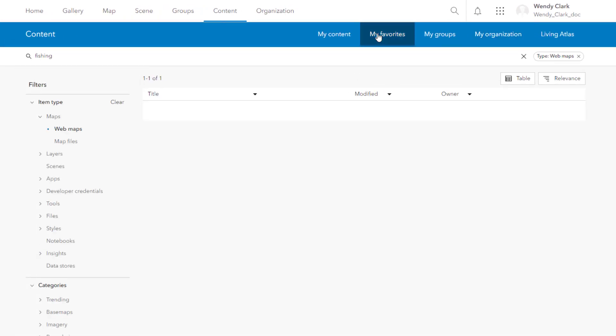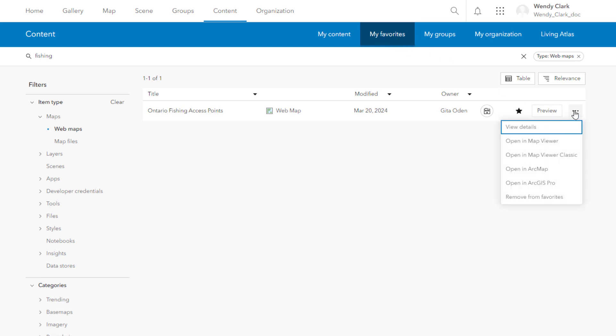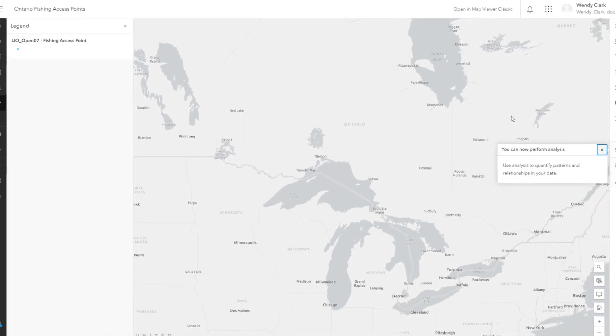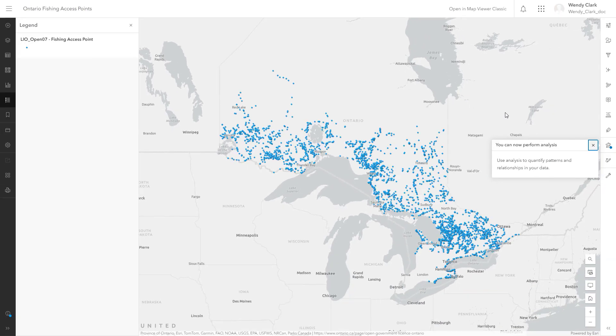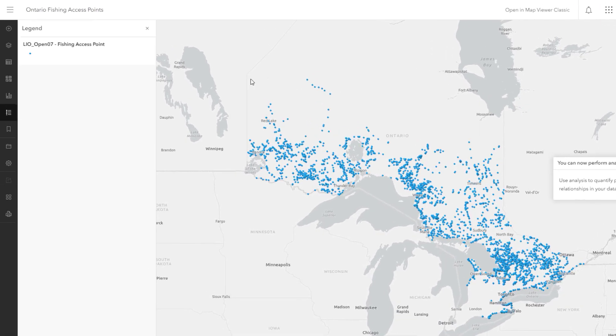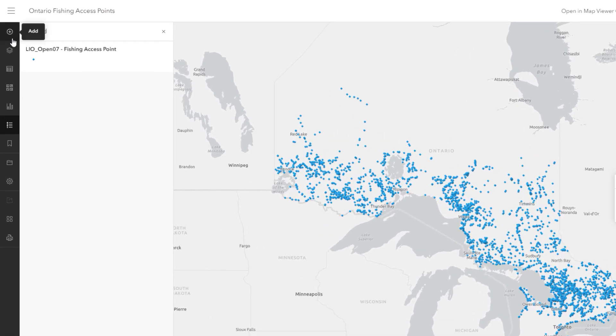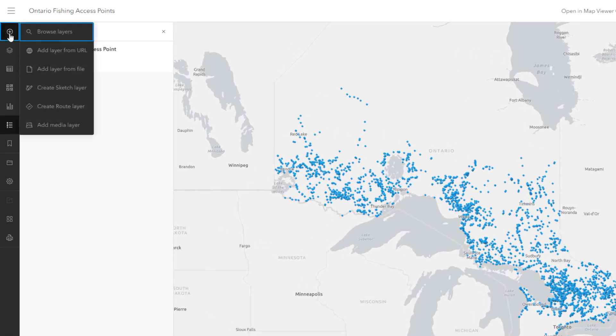You can open items from any of the content tabs. Options for opening items depend on the item type. You can also access layer, map, and scene items from Map Viewer and Scene Viewer.